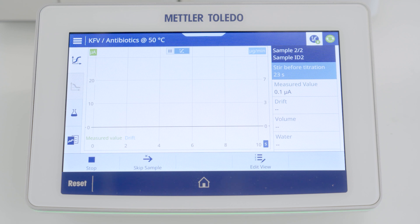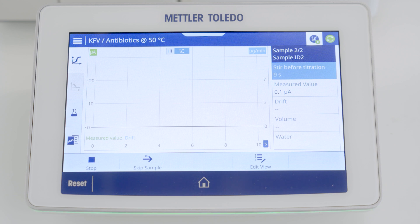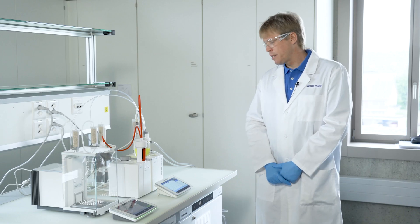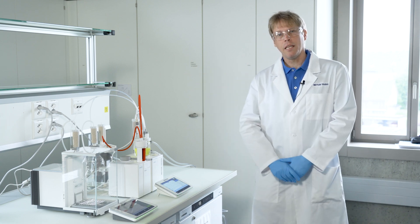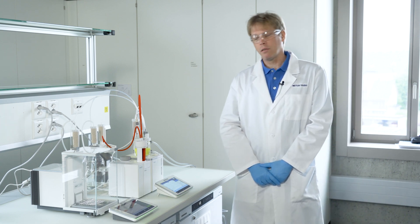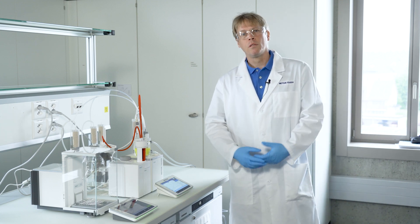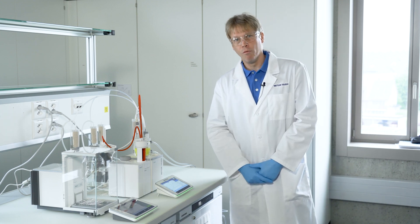You can see a counter counting down from 60 seconds to zero. You can also see that the measured value has dropped from 30 microamperes — which is the endpoint of this amperometric Karl Fischer titration — to zero, because all iodine has been consumed. The titrator now has to reach the endpoint of 30 microamperes again, and this will be done in a cautious way in order to avoid any over-titration.